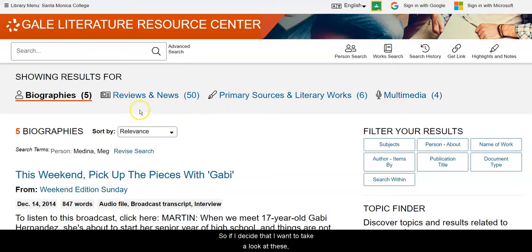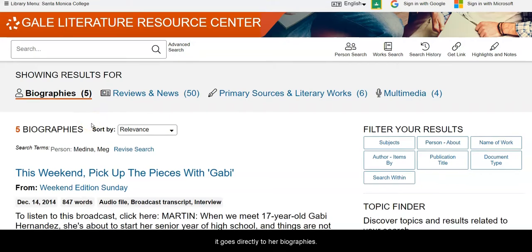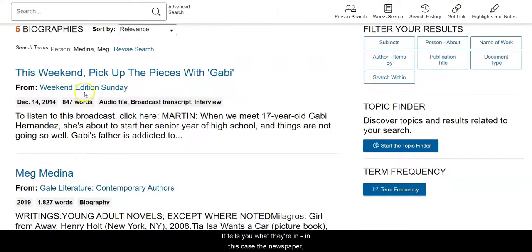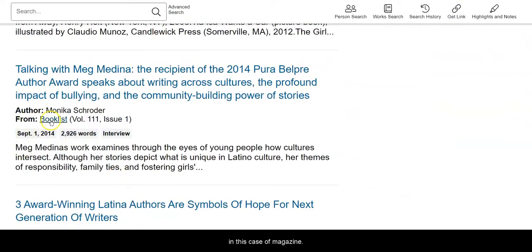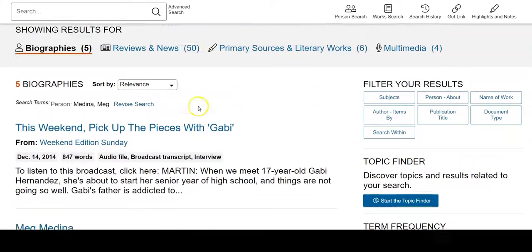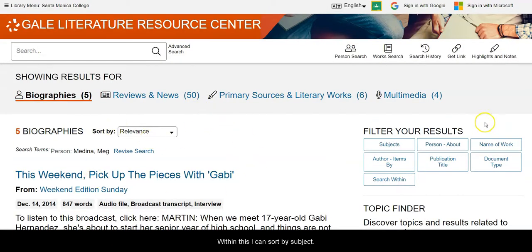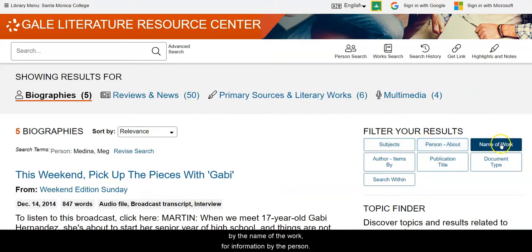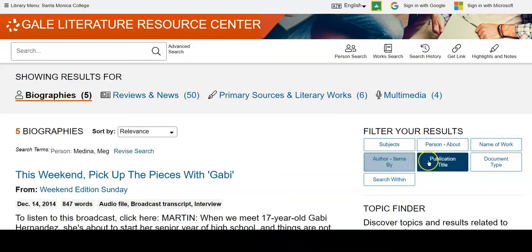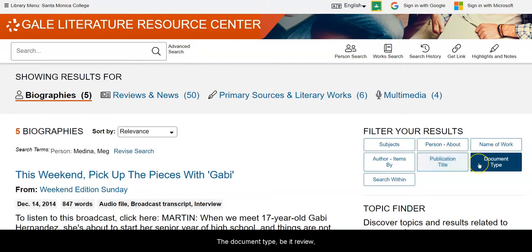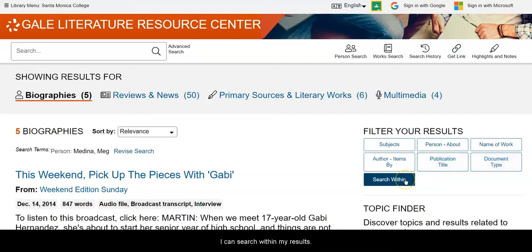Because I did a person search, it goes directly to her biographies. It tells you what they're in — in this case a newspaper, in this case a book, in this case a magazine. Within this, I can sort by subject, by information about the person, by the name of the work, for information by the person, for the publication title in which that review or news is written, the document type — be it review, news, biography, etc. — or I can search within my results.